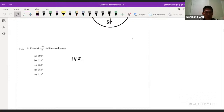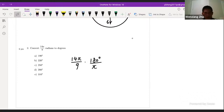Convert 14π over 9 to degrees: multiply by 180 degrees divided by π, cancel, and what you have is 280 degrees.